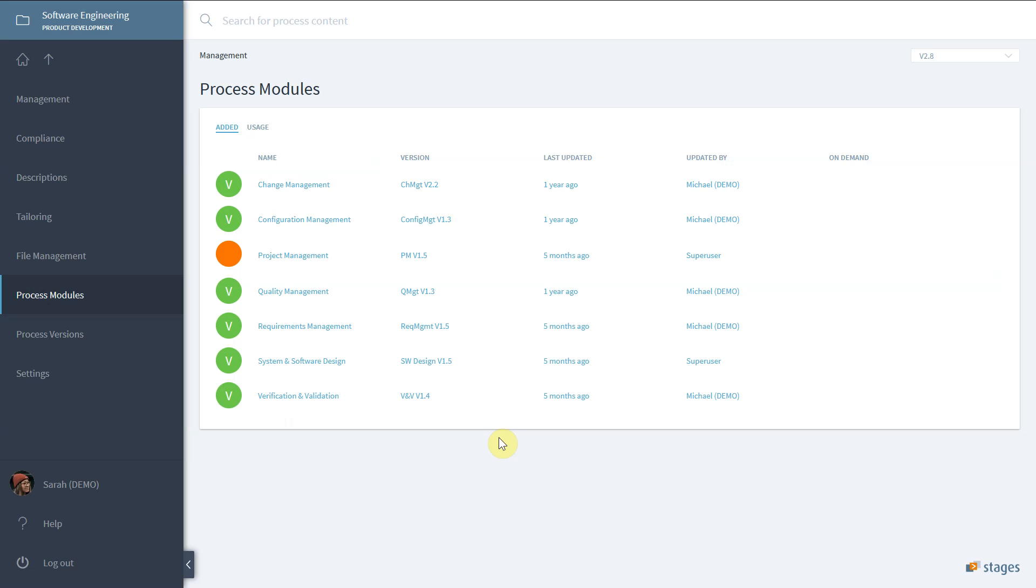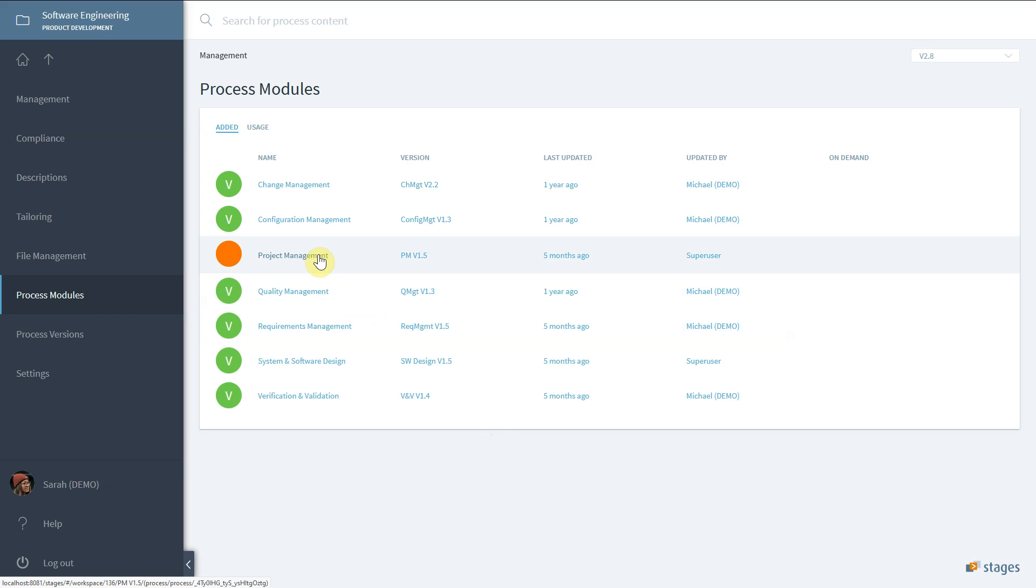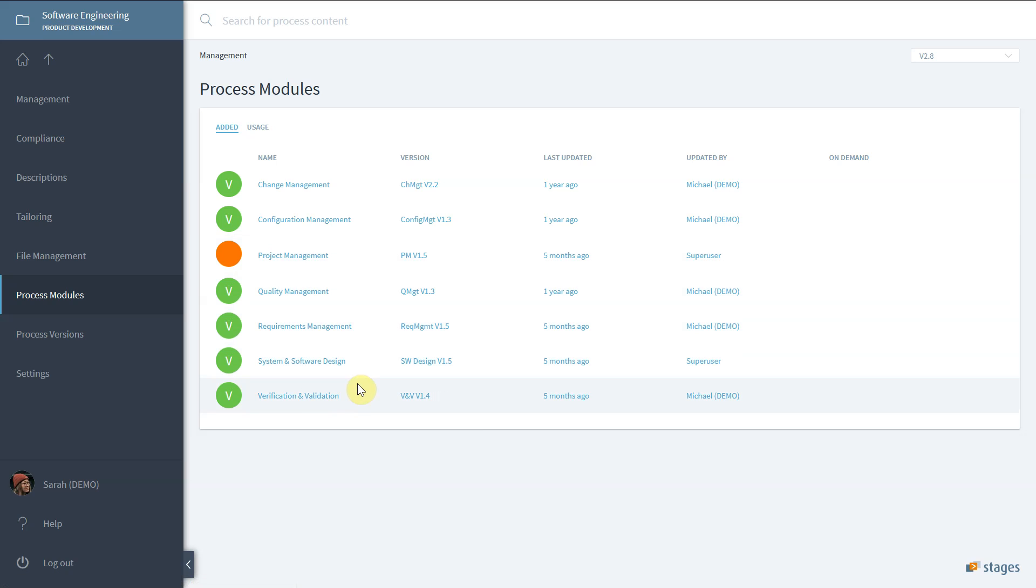Typical process modules are requirements engineering, design, or project management. Process modules can be used to separate common from specific processes. A design process module could be used to contain the common elements in an engine design and transmission design process module.